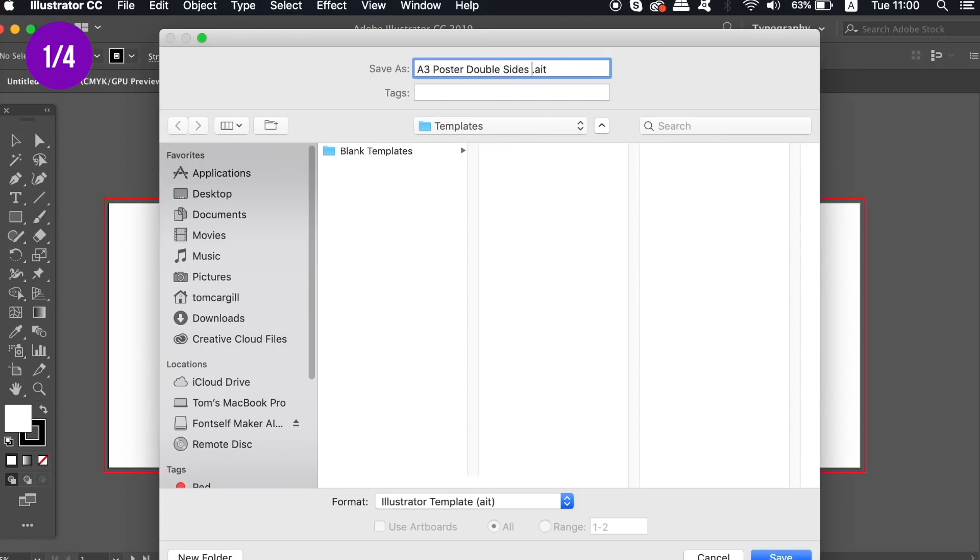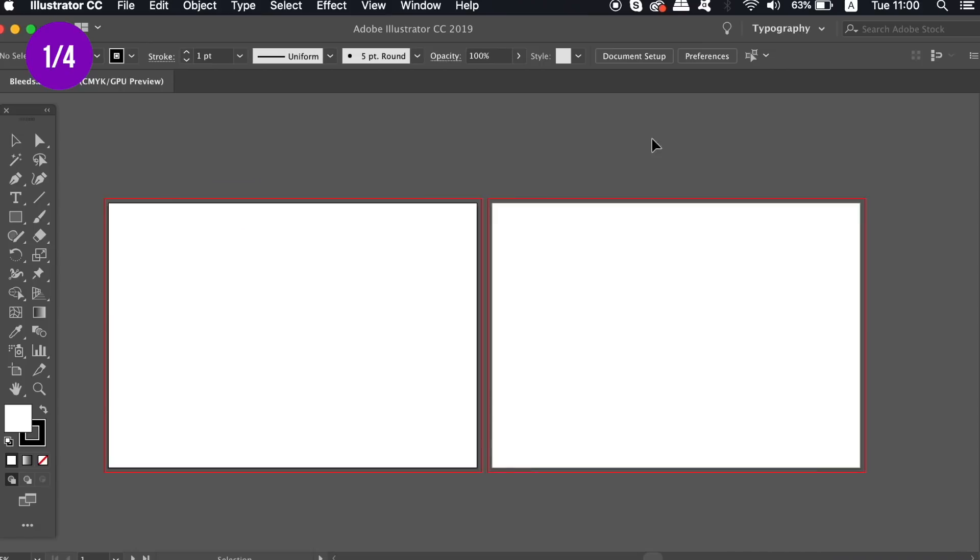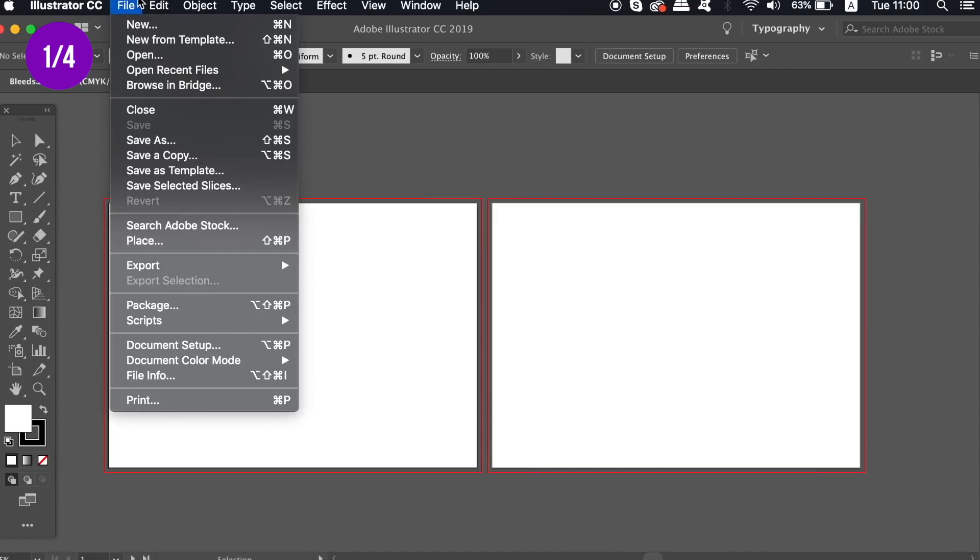This will help a lot with your workflow for specific projects or types of design. When you want to open a new document template, you can access it here.